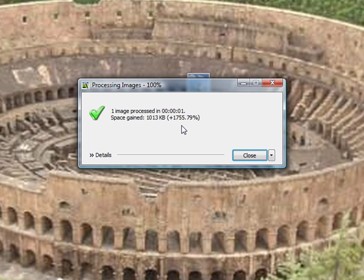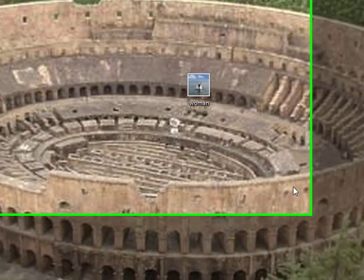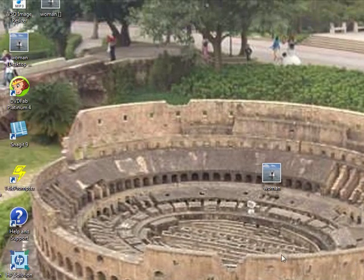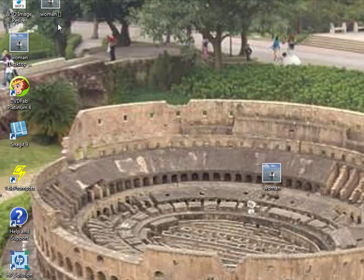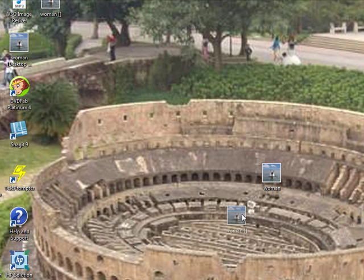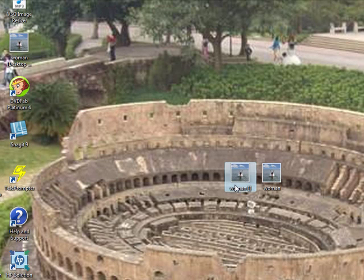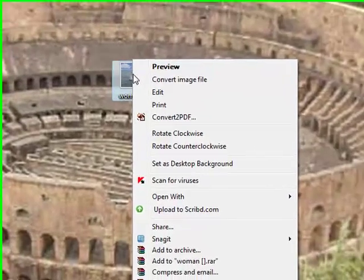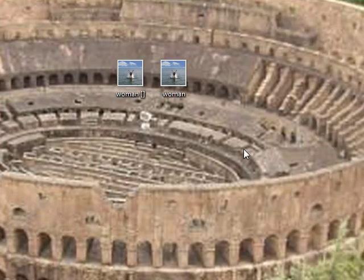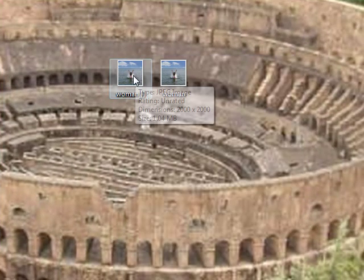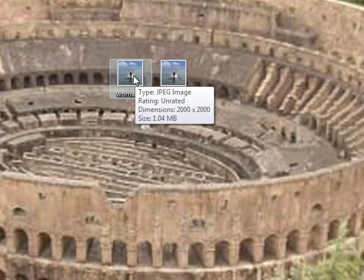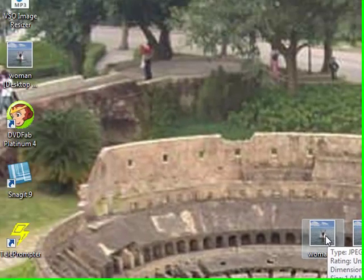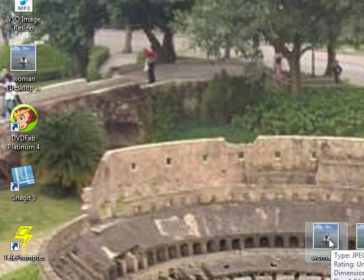If I just hover over it, I can see the dimensions. That's gained a lot - it's 2000 pixels by 2000 pixels and now it's 1.04 megabytes, so that's a huge increase.